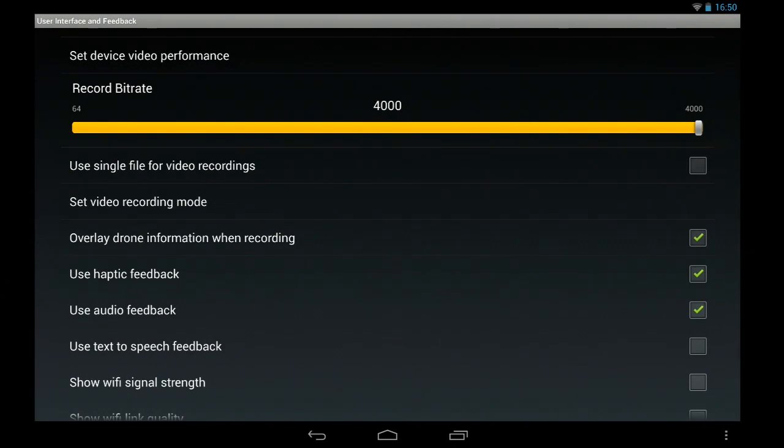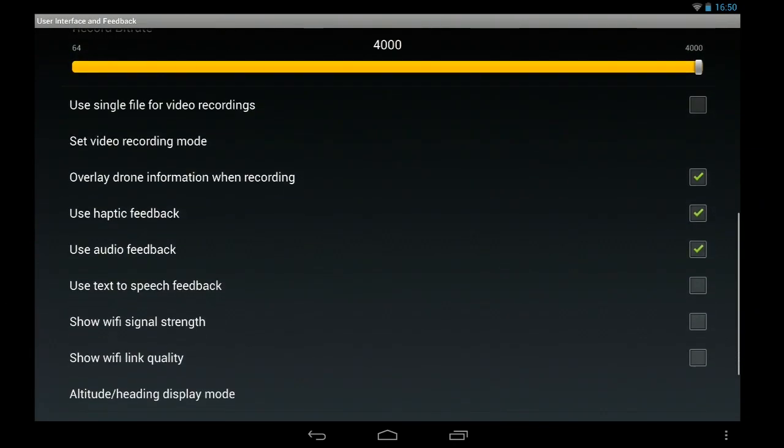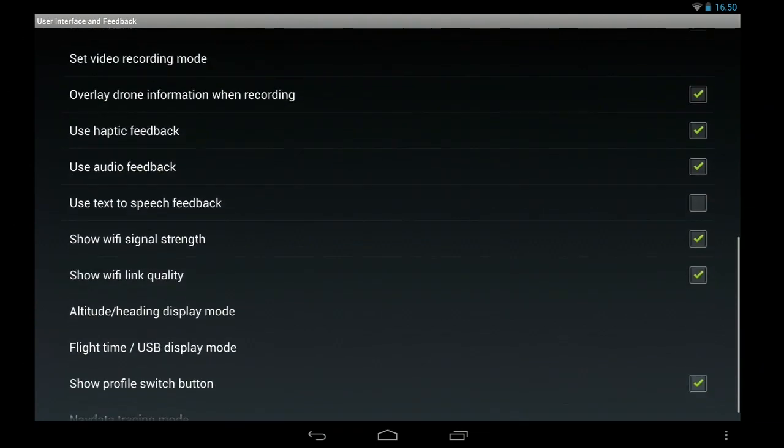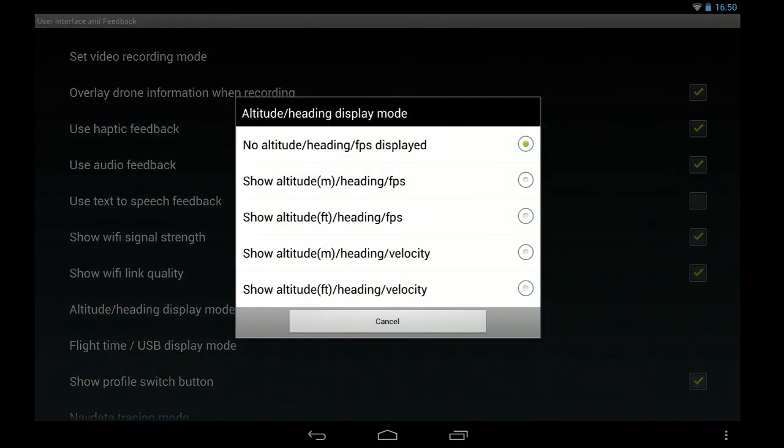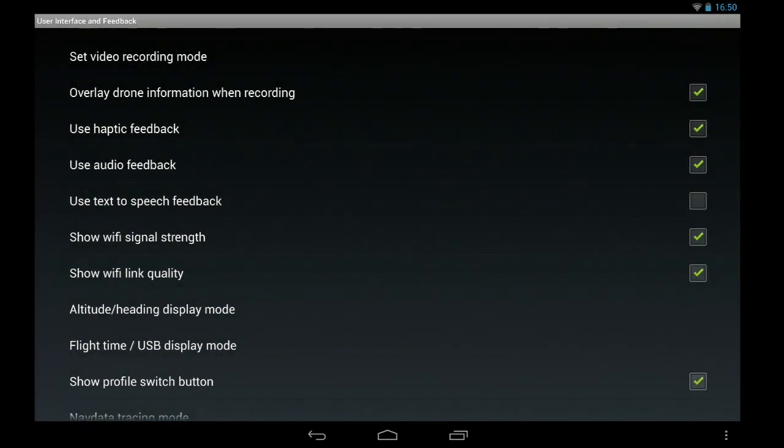And when you've got the overlay of the drone information recorded, then it will basically overlay information. I'll show you that recording later on. And we'll show the WiFi link.